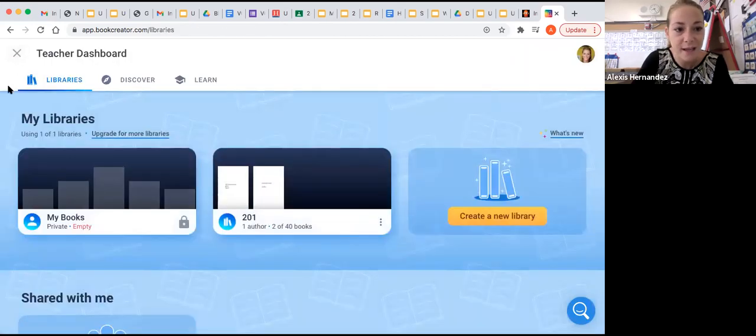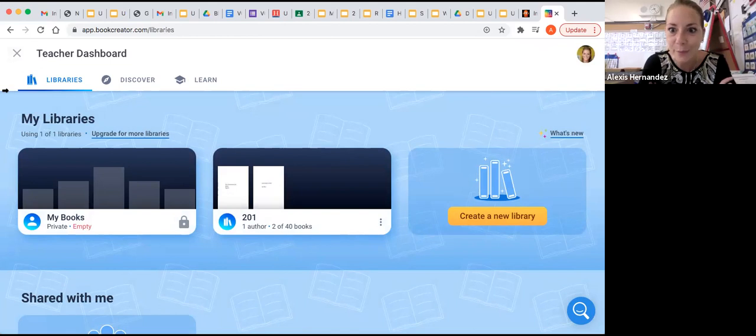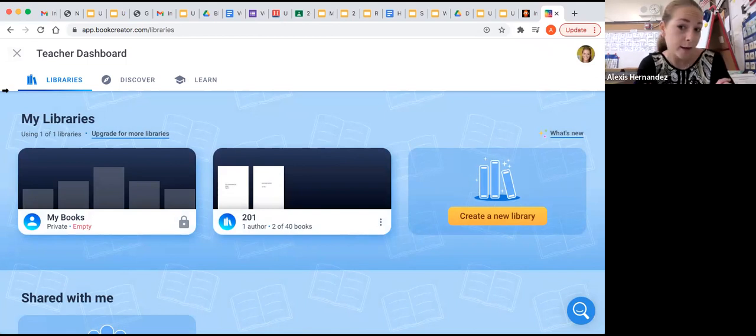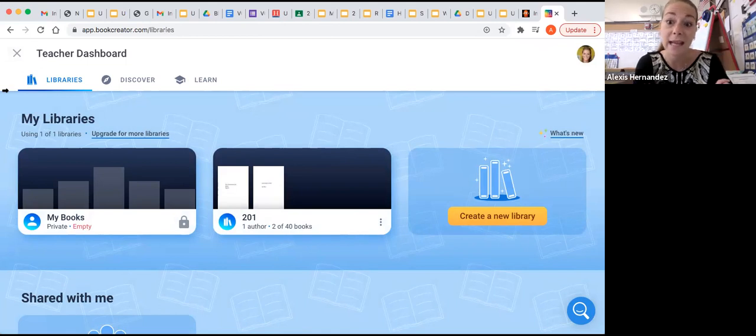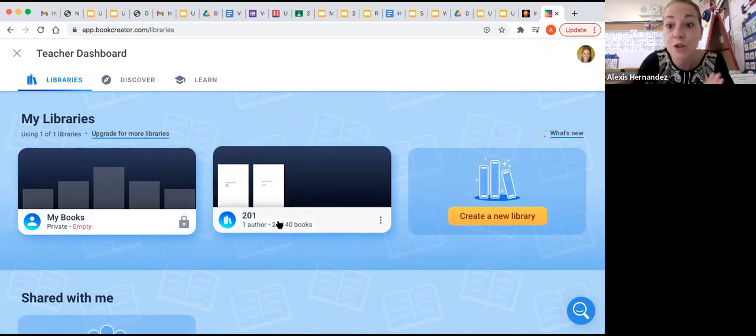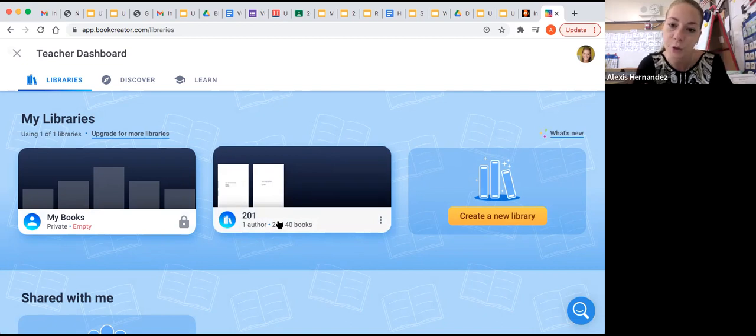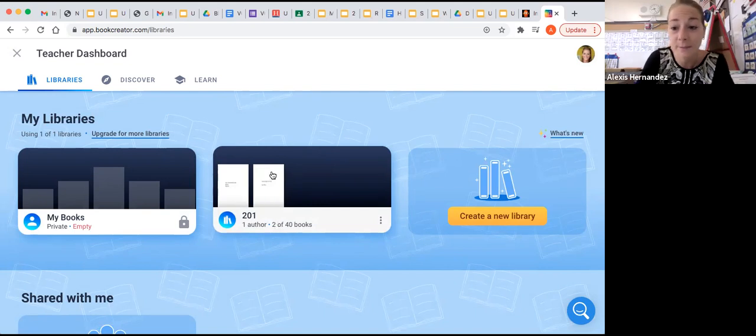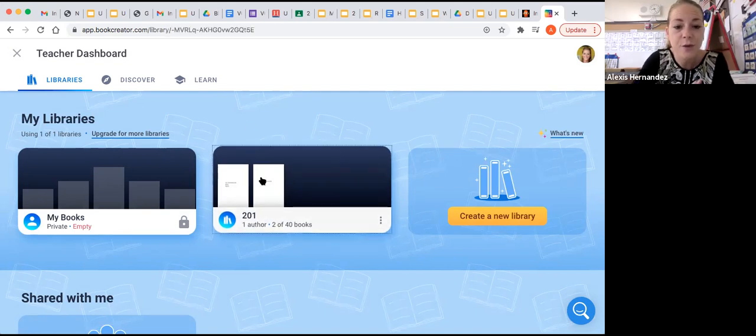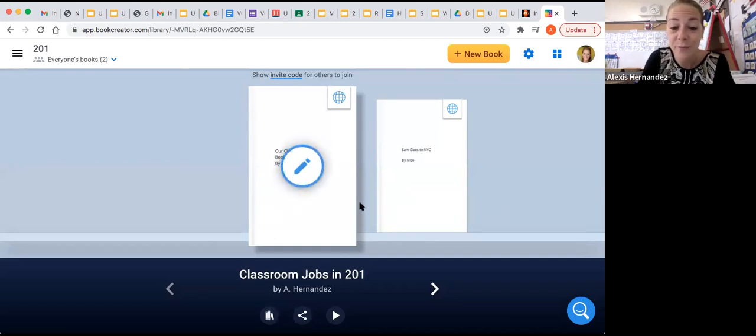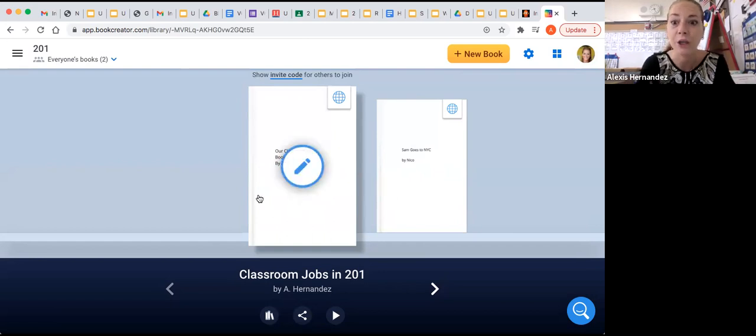So the first thing about Book Creator is that all of your books get stored in libraries, like real books. And you can make libraries for yourself if you want to sort your books by category. Or maybe you can sort your groups by individual projects or group projects. I have one library here called 201 because that's my class name. And so all of the books that 201 makes will go into this library. You can make as many libraries as you want. I'm just going to show you the books in 201. Here's a few of them right here. And they'll all get stored here. But let's talk about how to make a new book.